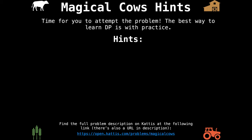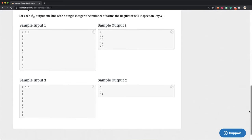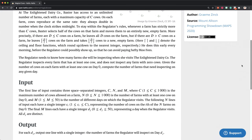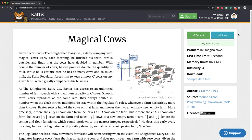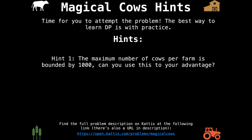Now it's your turn to attempt the problem. The best way to get better at dynamic programming is by solving tons of problems. The full problem description and online judge can be found on Codeforces at the link below. I highly recommend you pause the video and give Magical Cows a try — it's a really fun problem. If you get stuck, here's a hint: the maximum number of cows per farm is relatively low, bounded by 1000. Can you use this to your advantage?